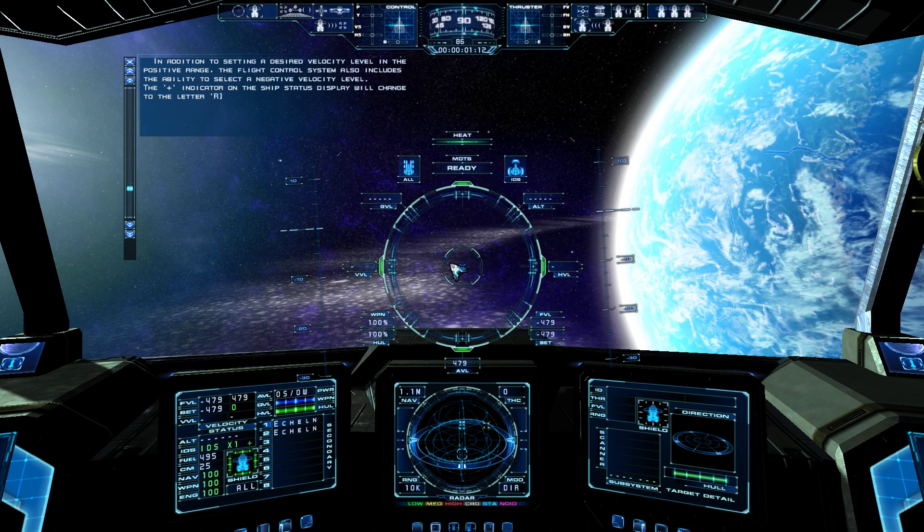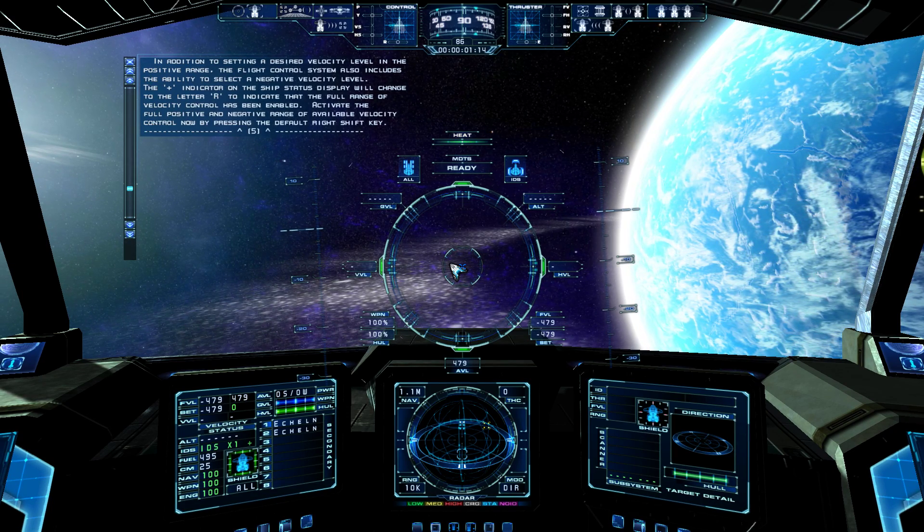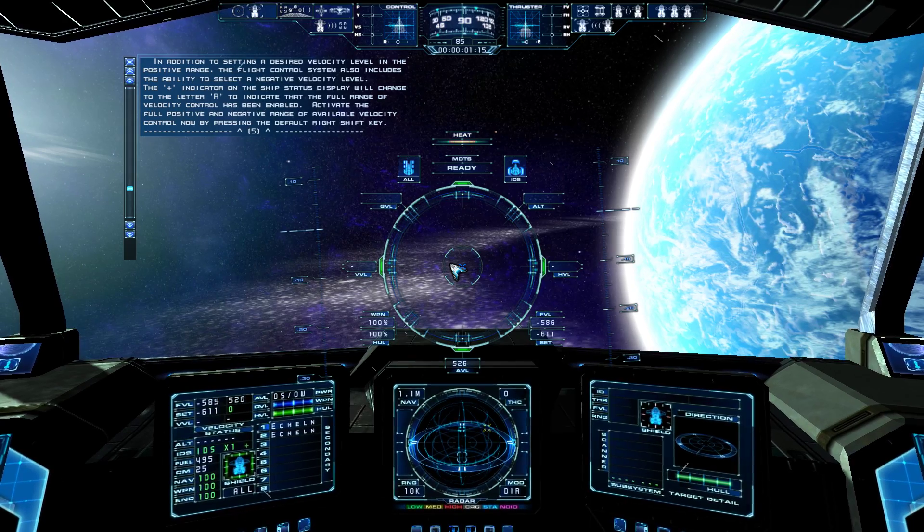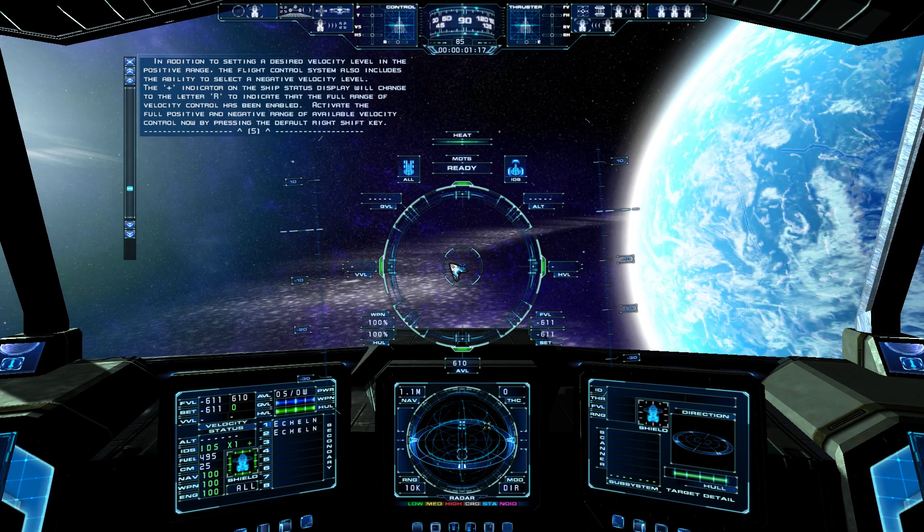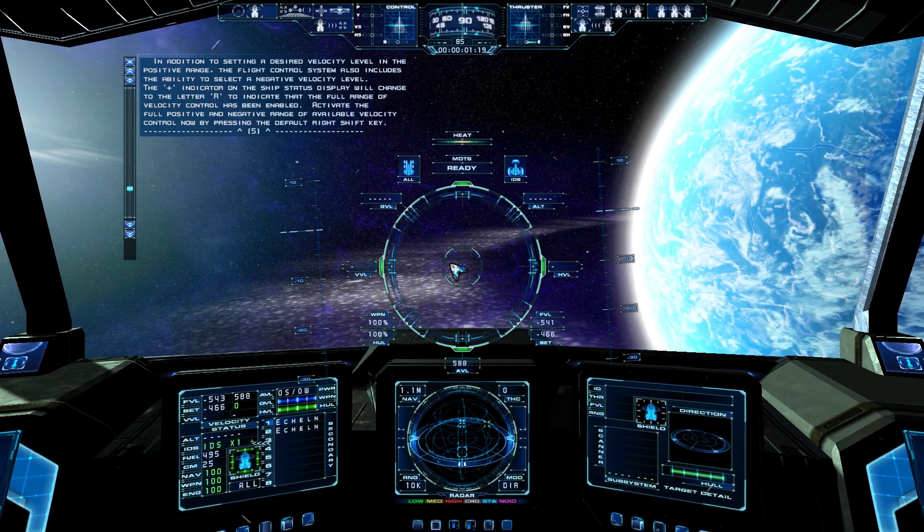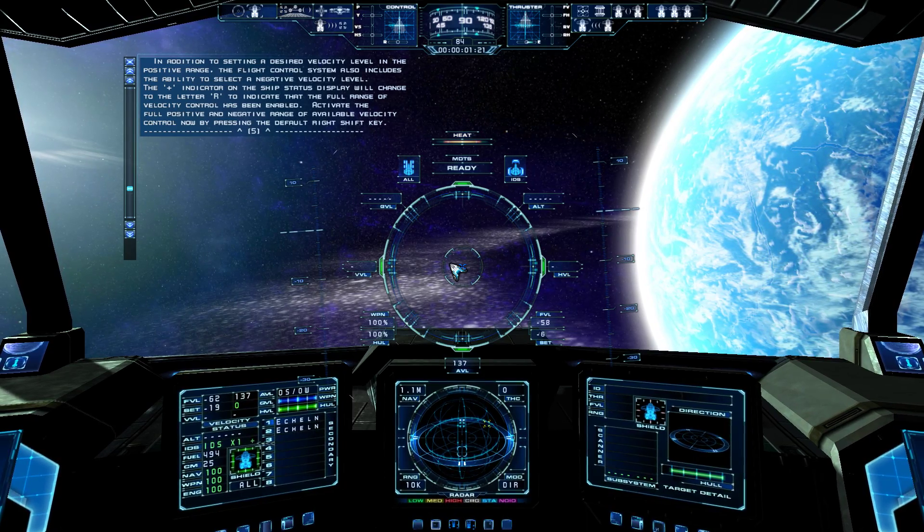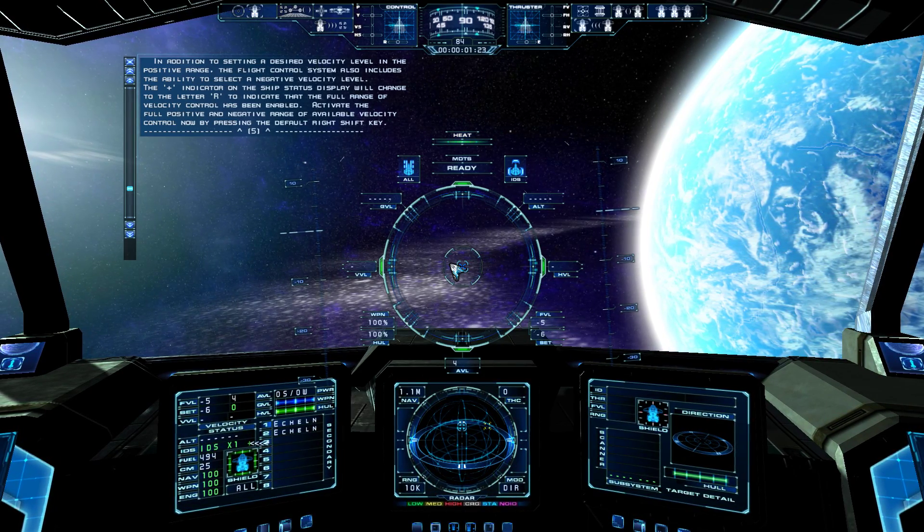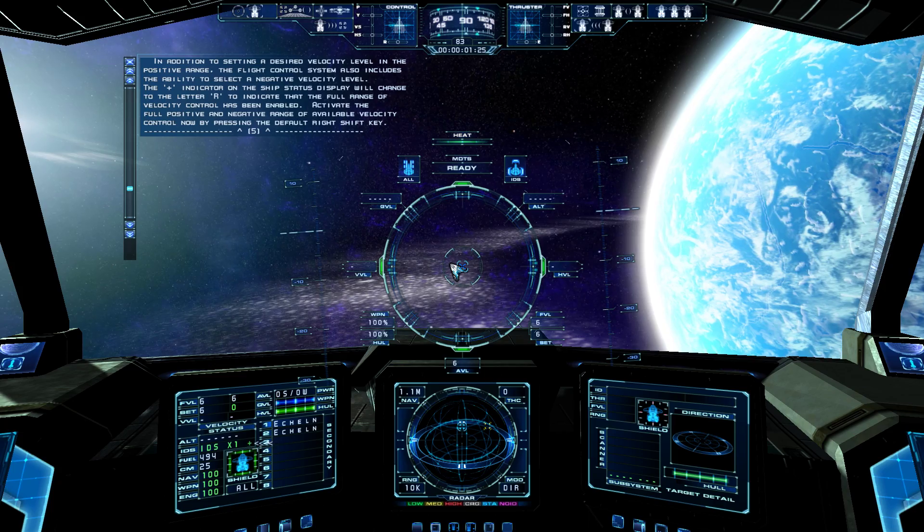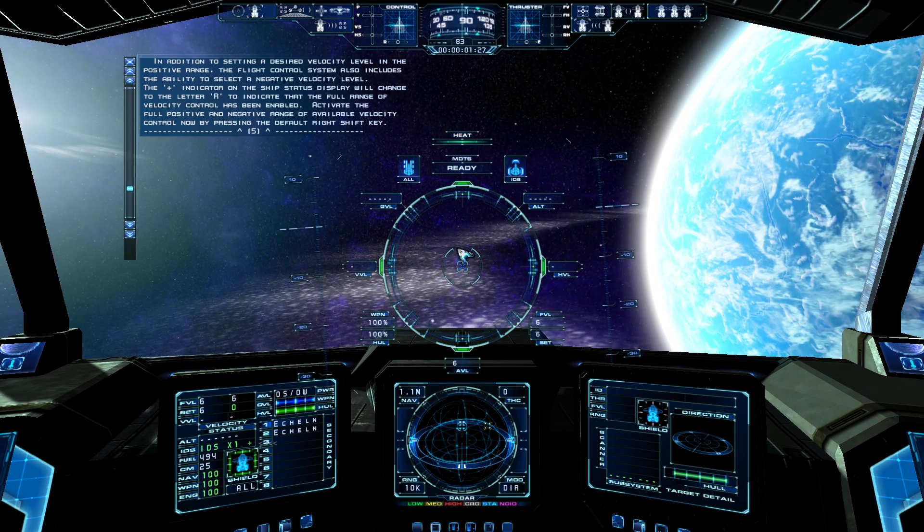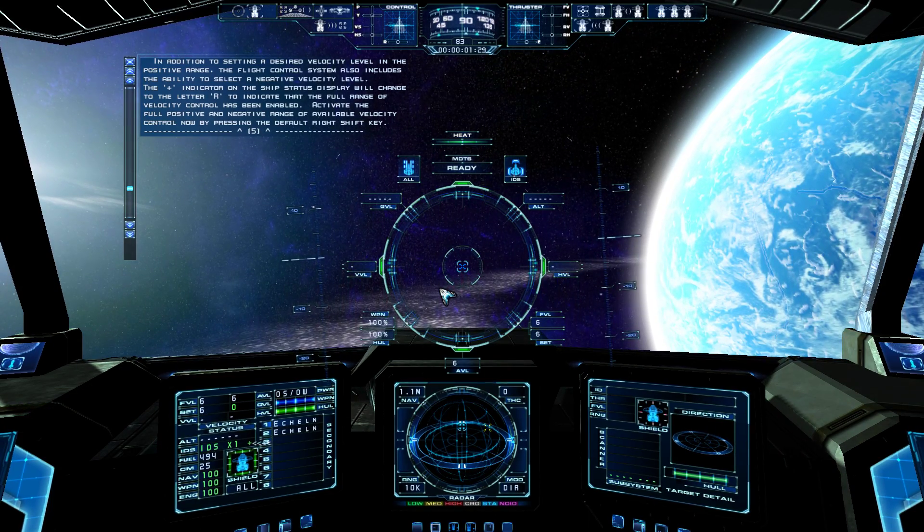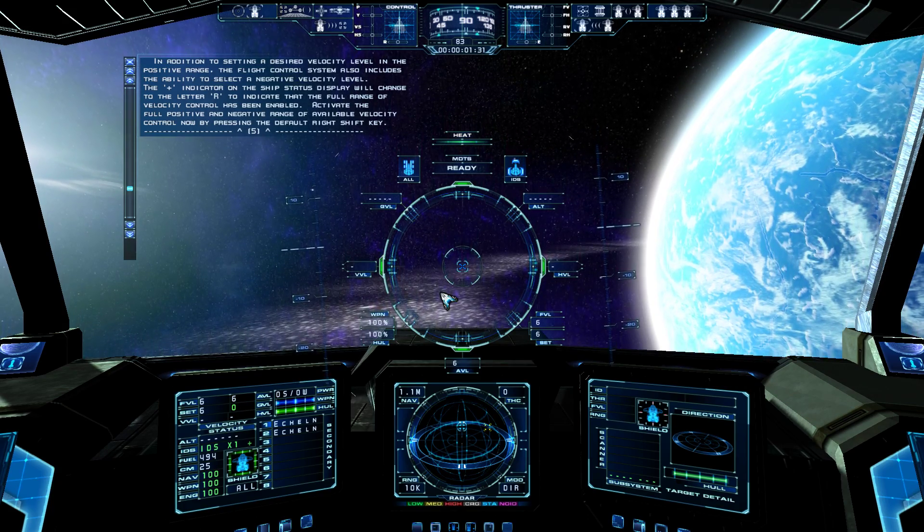In addition to setting the desired velocity level in the positive range, the flight control system also includes the ability to select a negative velocity level. The plus indicator on the ship's status display will change to the letter R, to indicate that the full range of velocity control has been enabled. Activate the full positive and negative range of available velocity control now, by pressing the default right shift key.